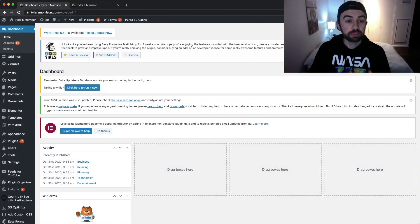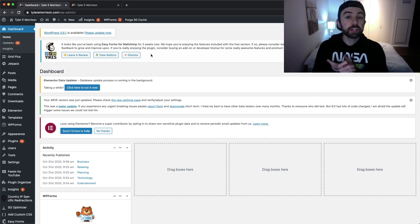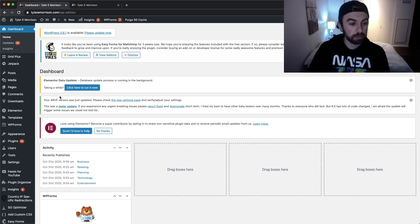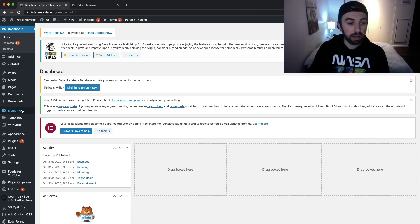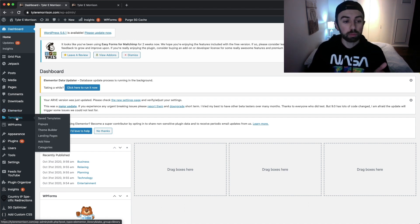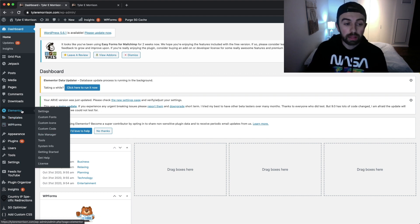All right guys, let's jump into the computer and get started. I'm very excited for today's video because we're talking about landing pages — the first video I ever put out on my channel was about developing a landing page, so it's kind of full circle. To do this we're going to need to get into the landing page templates. You can check by hovering over Templates in the back end of WordPress.